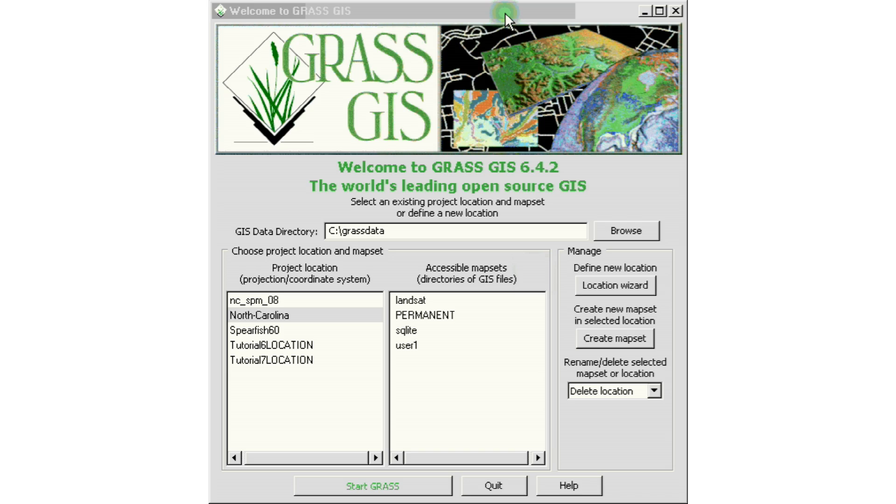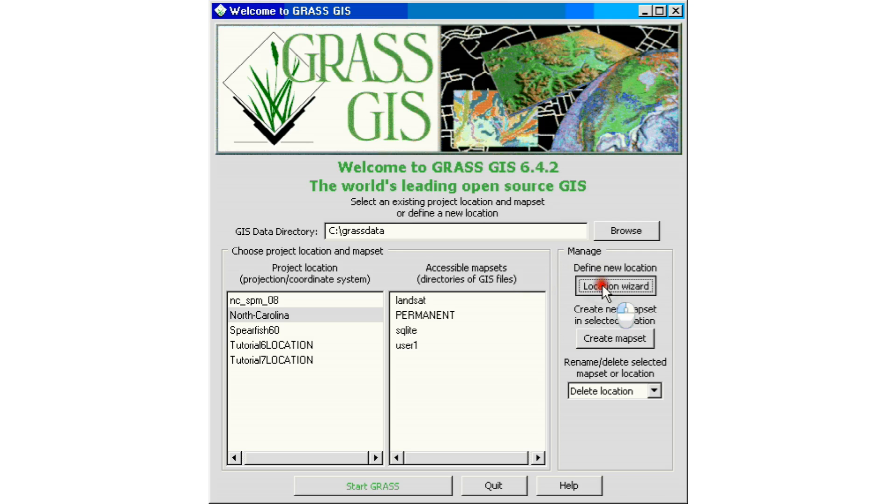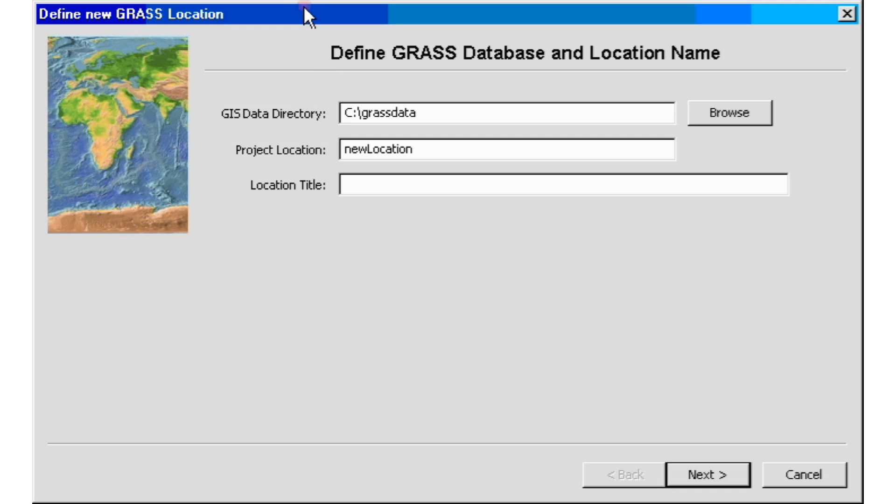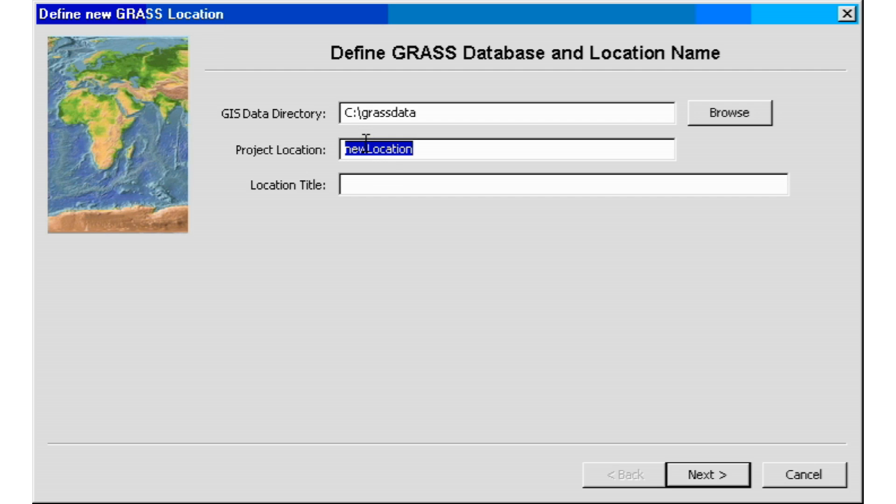We're going to start by opening our location wizard. We'll go ahead and click on it and we get our define new GRASS GIS location name. So here again, we're going to use something that's specific to our project and location. So let's say project location will be a new location, so we're just going to use tutorial 8 location.